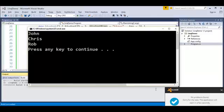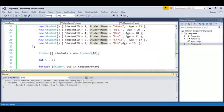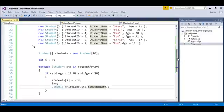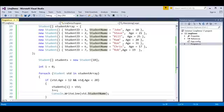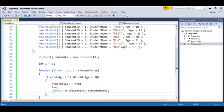Let us wait for that. Once it is done, you can observe it has given John, Chris, and Rob because their ages are between 12 and 20. Let us verify — John is 18, Chris is 17, and Rob is 19. Exactly the expected output. But the thing to observe here is that if I want to find age between 12 and 20, I was using a foreach loop every time to find the particular element in that list.